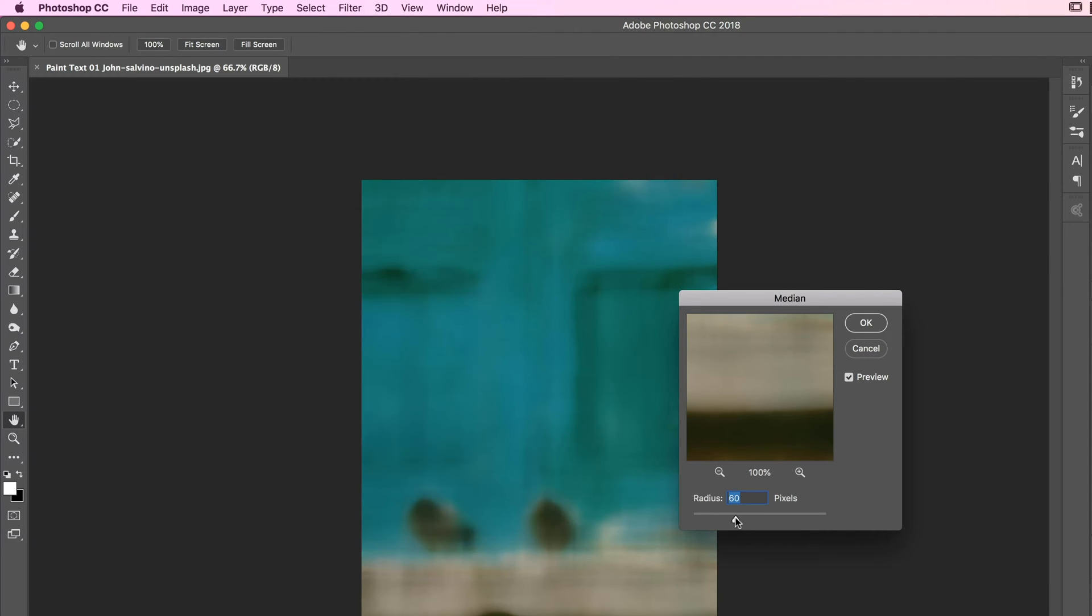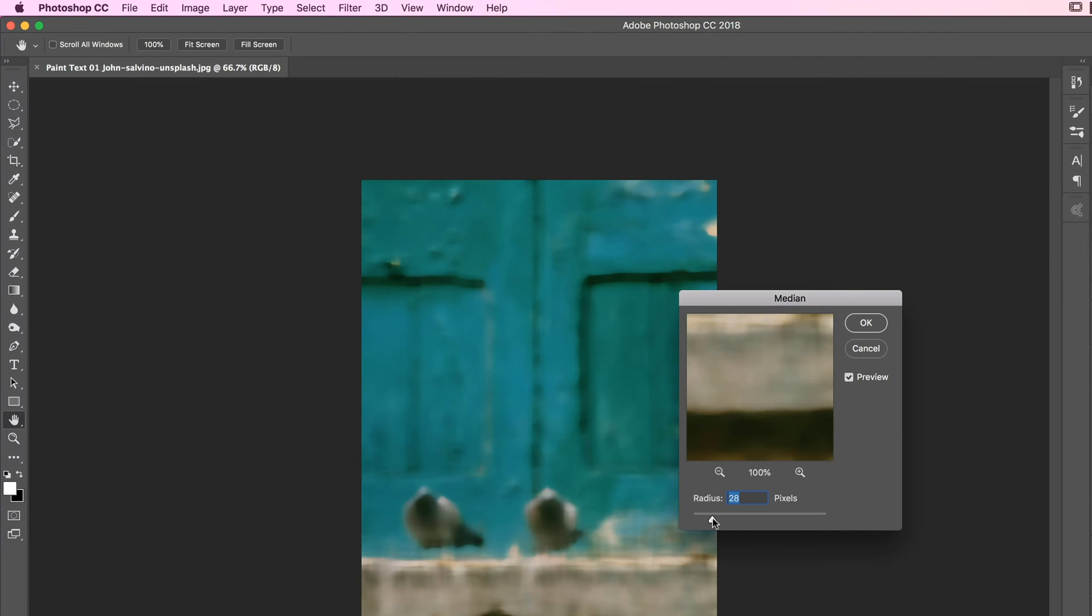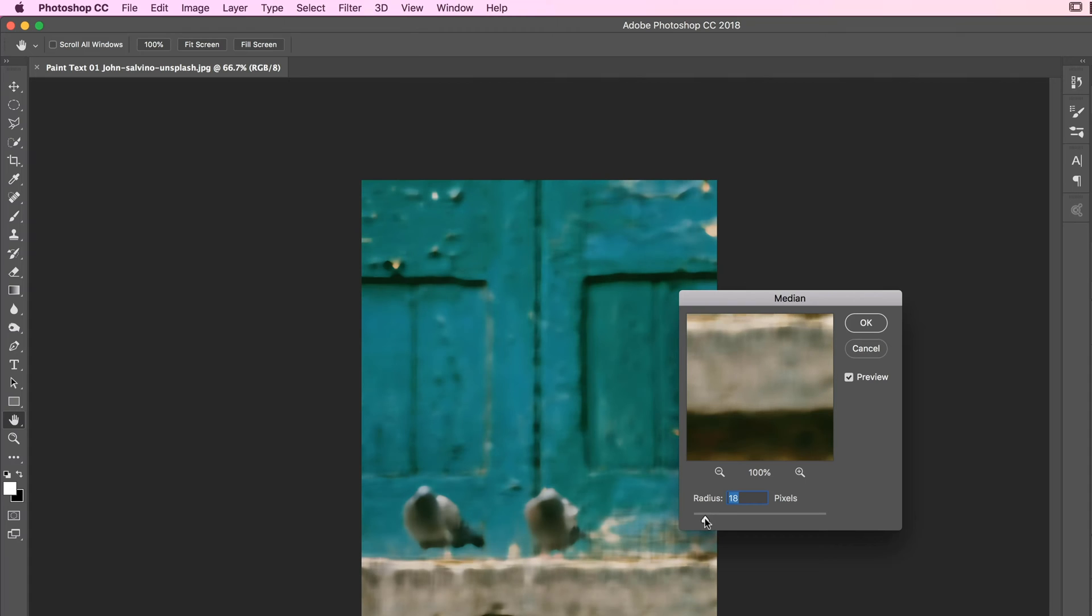You can see you can crank it right up, crank it down, just to get rid of some of the detail to make it look a little bit more painterly. Let's click OK.